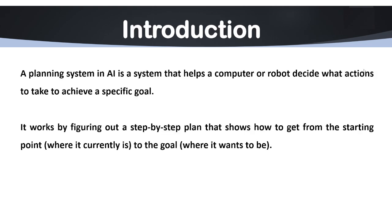A planning system helps AI figure out what to do next to solve a problem or achieve a goal. Basically, the major objective of planning system to reach the goal with best possible route by using best possible routes.